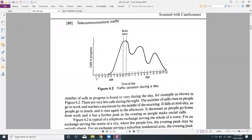During the night between 1 and 5 AM there are almost no calls. At around 5 AM calls start to originate slowly and gradually increase. Between 10 AM and 11 AM the number of calls is maximum, and this particular hour of maximum traffic is called the busy hour.